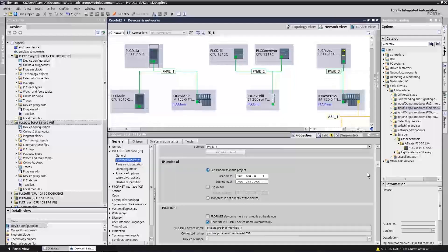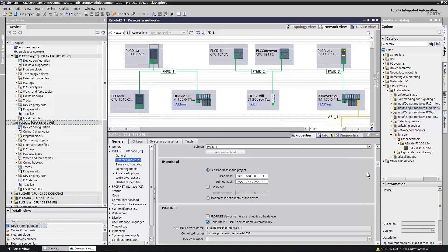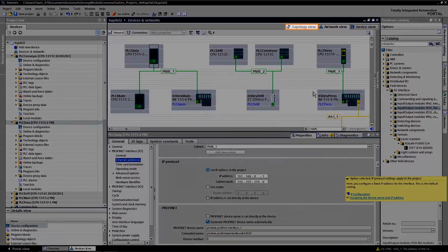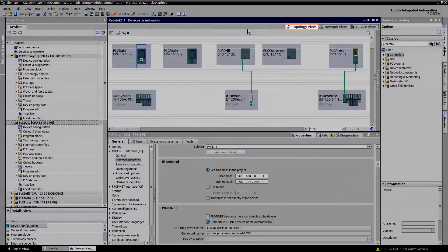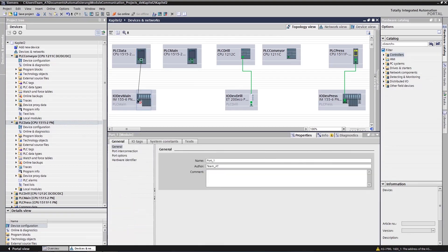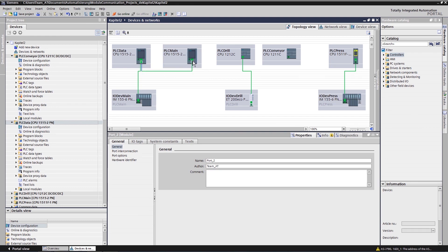To create a ring with PROFINET, switch to the view Topology. Now you can easily connect the devices to form a ring. The TIA Portal assumes all of the necessary settings for you.